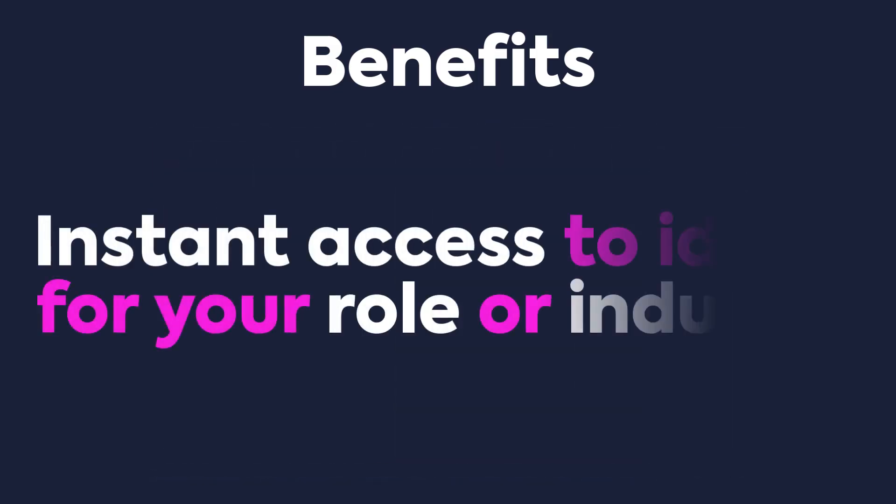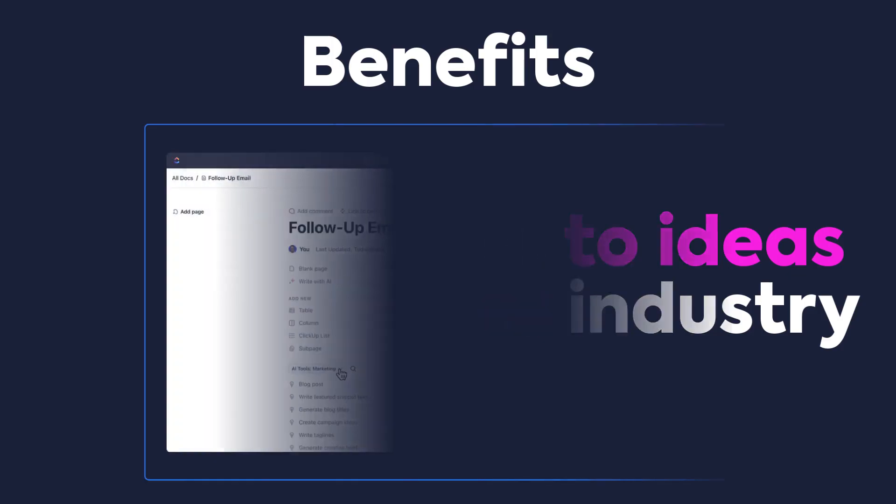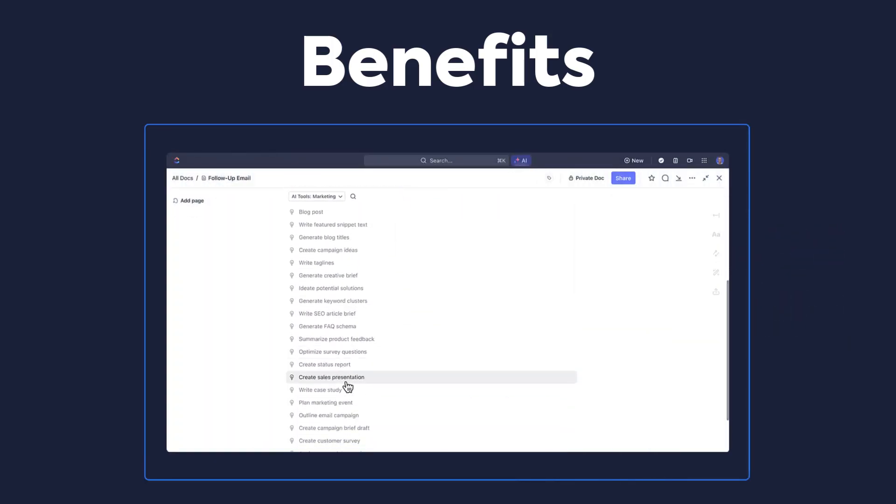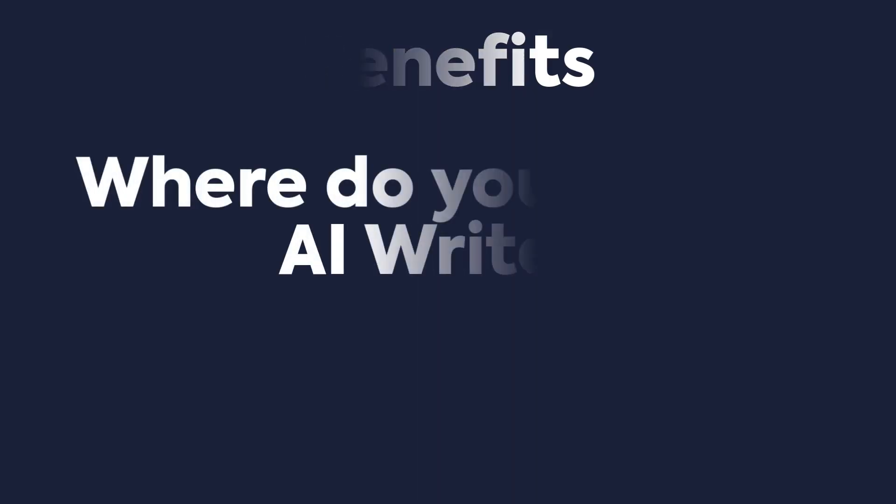The last benefit to cover is that AI Writer gives you instant access to ideas that support your role or industry. AI Writer lets you choose from a list of pre-selected and popular prompts across multiple roles or functions with a click of a button.